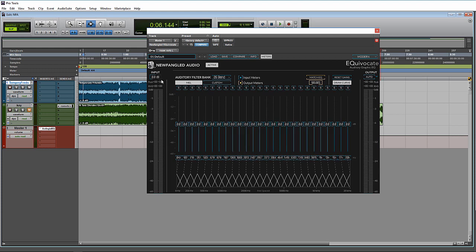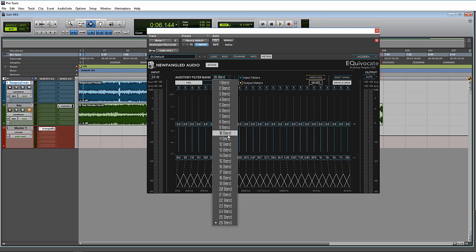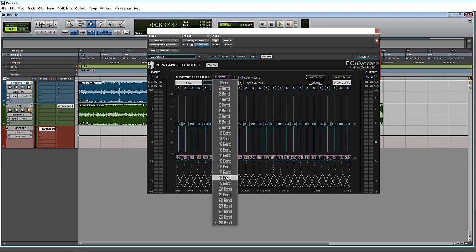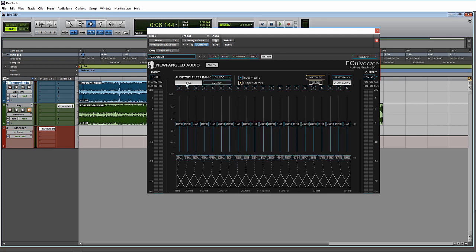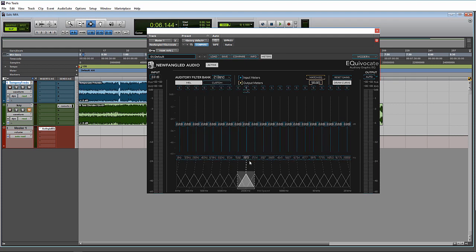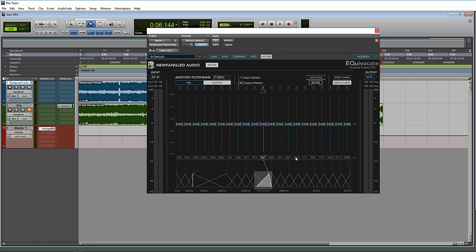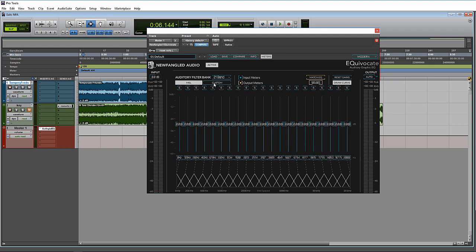Up here in the auditory filter bank section, the first drop-down is how many bands of processing you'll be using. It defaults at 26, but you can drop it down to less. You have what's labeled MEL and Custom, which dictates the spacing between the bands. MEL keeps everything even so the spacing between all the bands is the same. If you grab and change the peak frequency of any band, it instantly jumps over to Custom. If you want to reset, just hit MEL and they go right back.